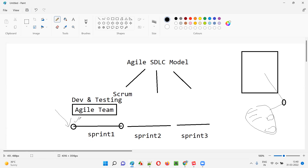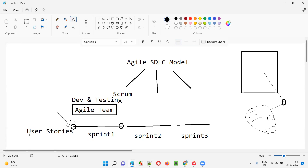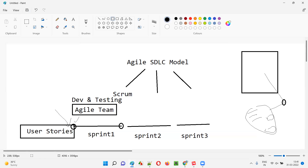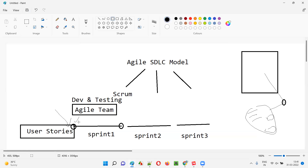All the necessary items should be there before they can start constructing the building. Similarly, for the agile team — the dev and testing team — to start working in the sprints, they work on user stories. User stories are nothing but the requirements, the small chunks of requirements. If these user stories are ready, then only the agile team can start working. When user stories are ready, we can say DOR — definition of ready.